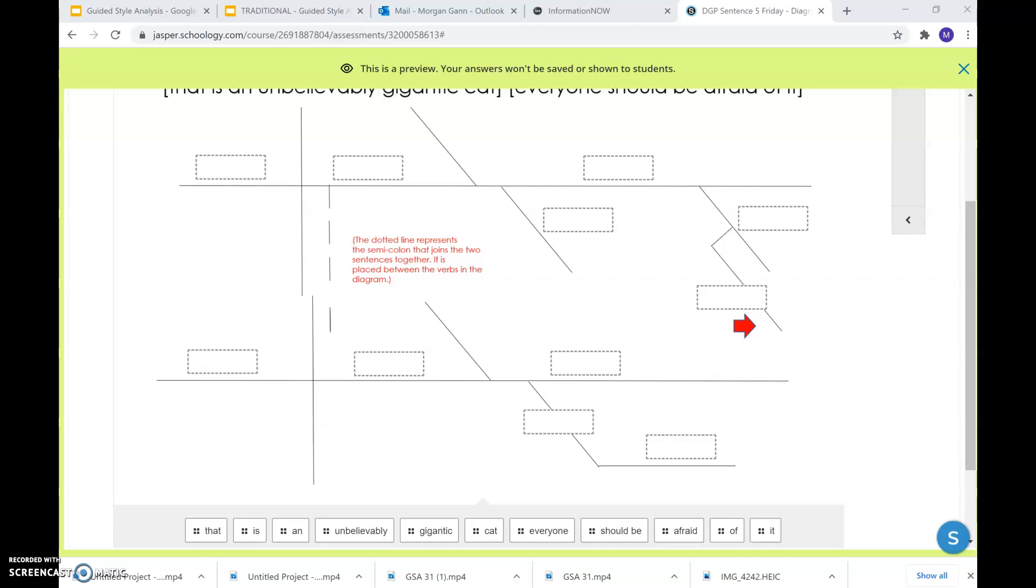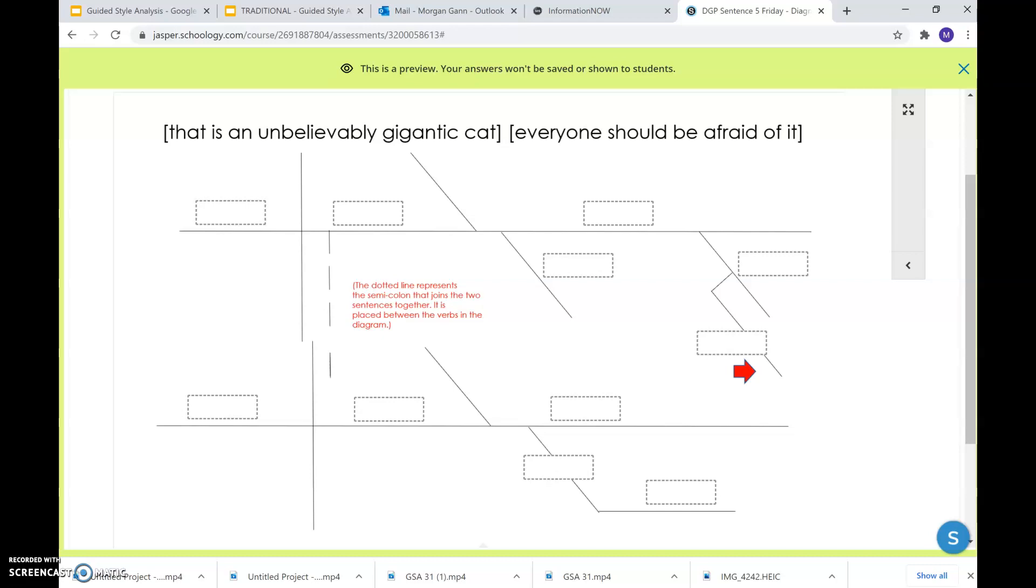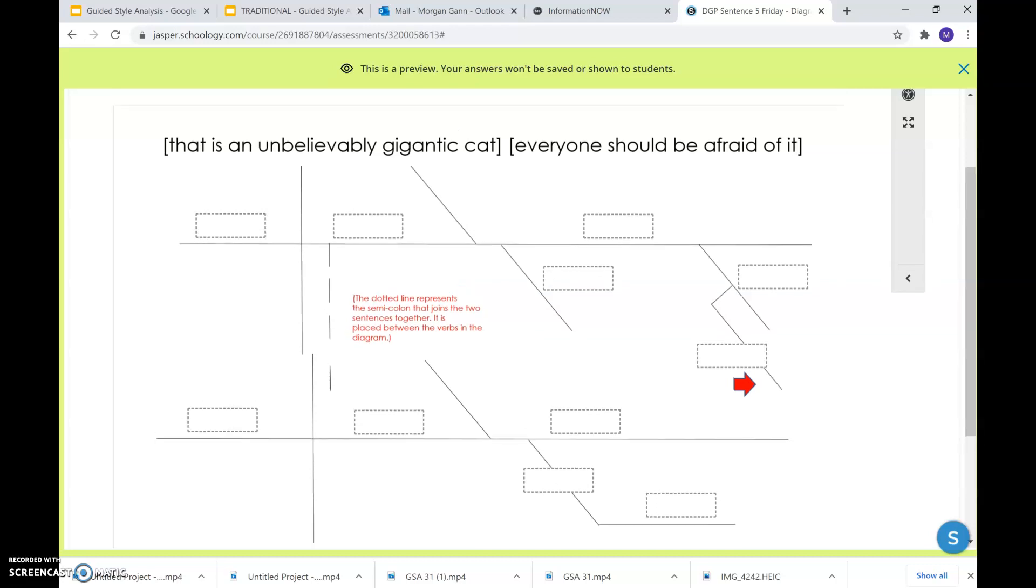This video is for Week 8 Friday, Diagramming Your DGP Sentence. So this one is going to be, or could be, a little bit more complicated looking because for this week's sentence it was compound, which means it was two sentences brought together as one. Let's look at it.